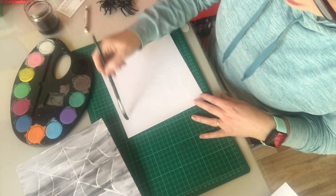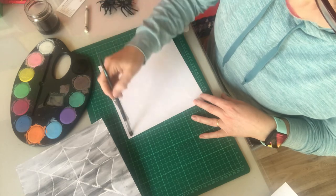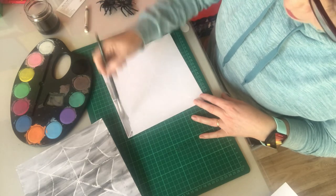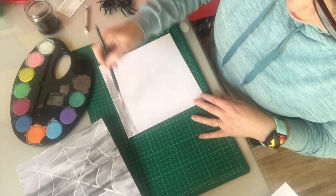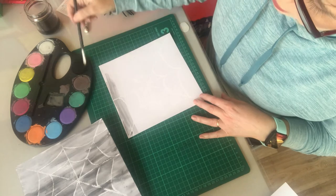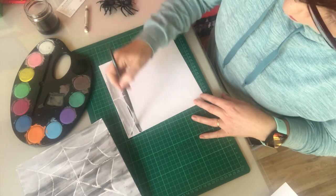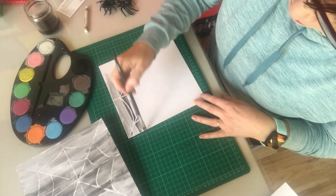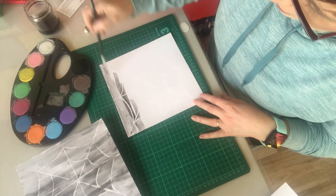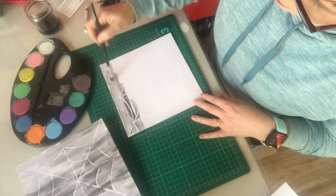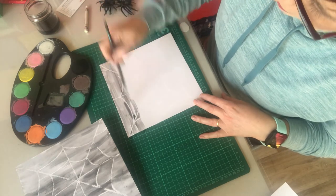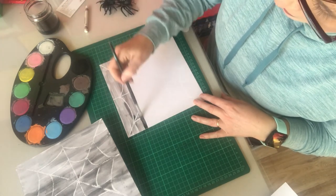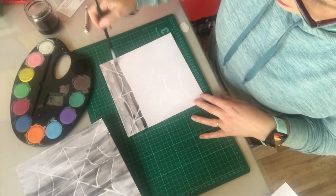And then you can just start to paint over the white crayon and the paint won't stick to it, it'll just glide over the wax crayon and your little design of a spider web will become clear and visible.